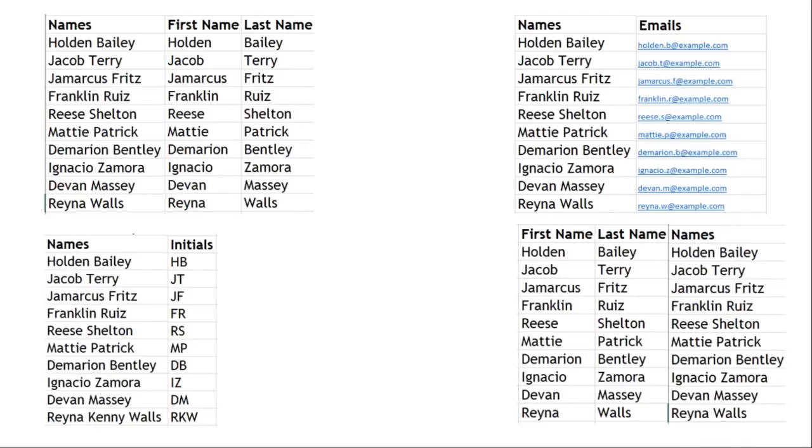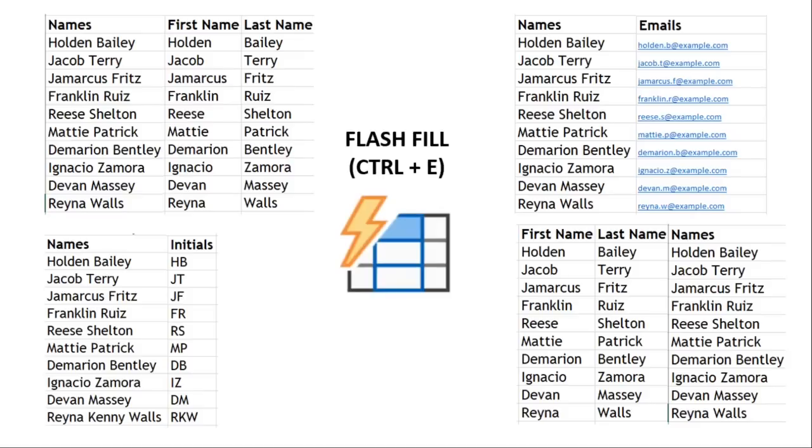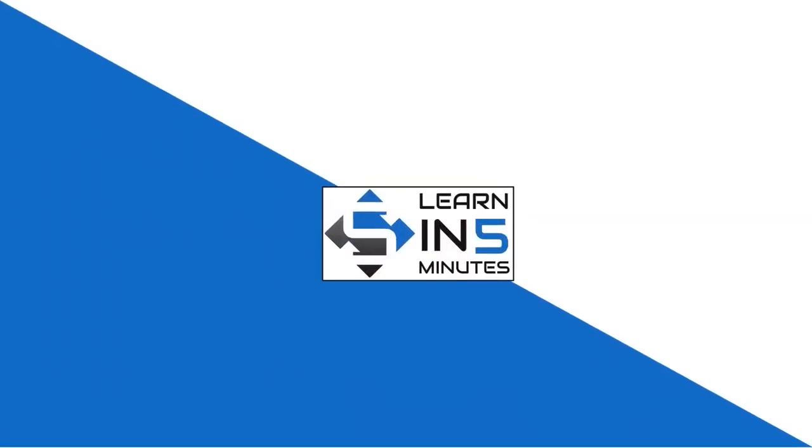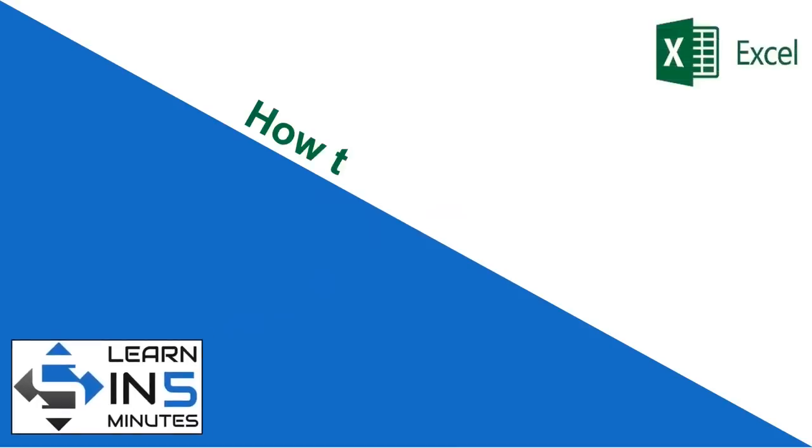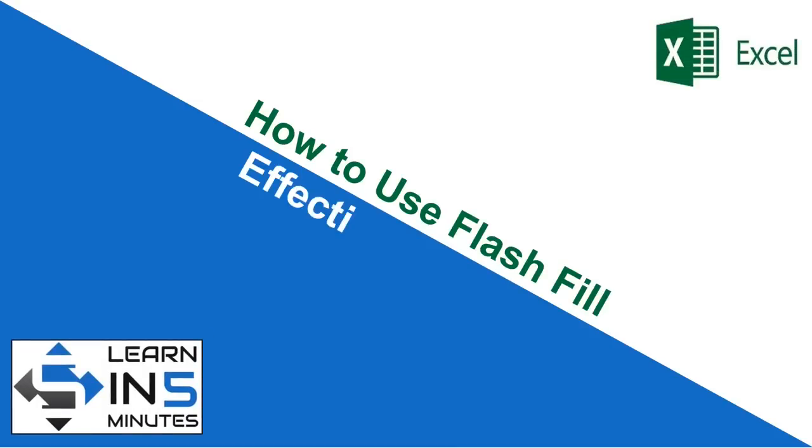In today's video we'll see how we can use Flash Fill in Excel and how this feature of Excel can save us a lot of time. So stay tuned. Hi, I'm your tutor and welcome to my channel Learn in Five Minutes.